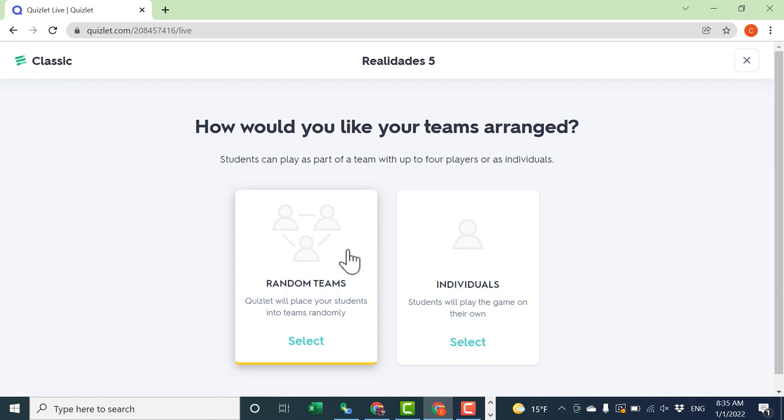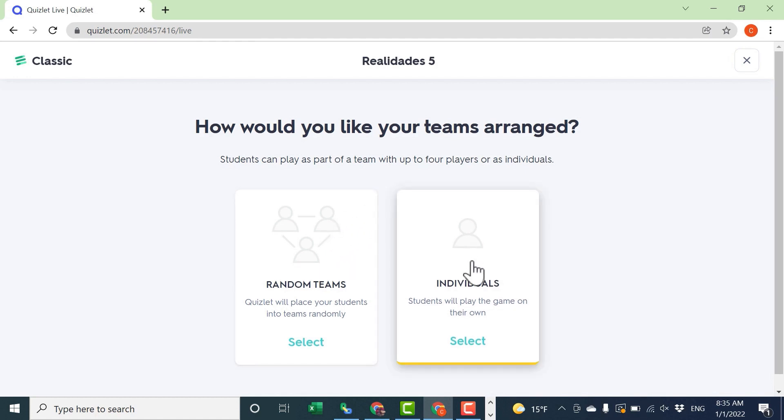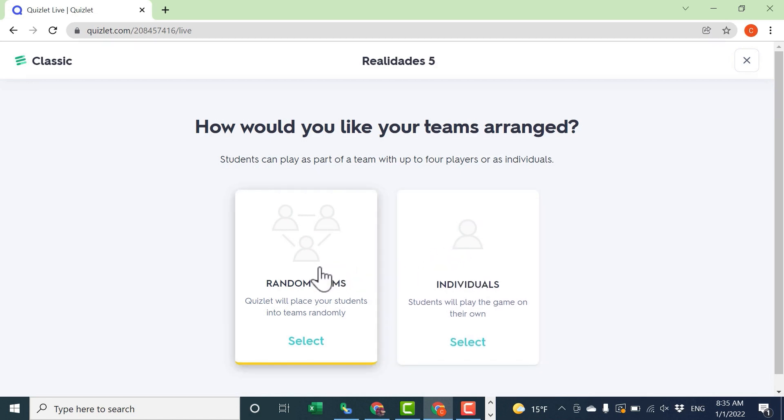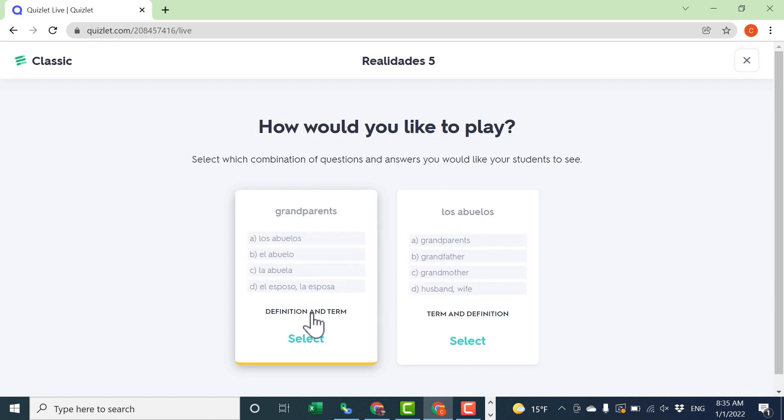With Quizlet Live, you can choose to have the students participate on their own, just play the game the best they can by themselves. Or you can sort the students into random teams. Let's do it that way. So I'll click on that.